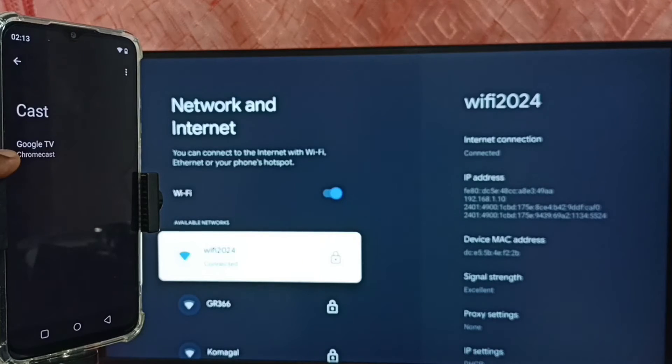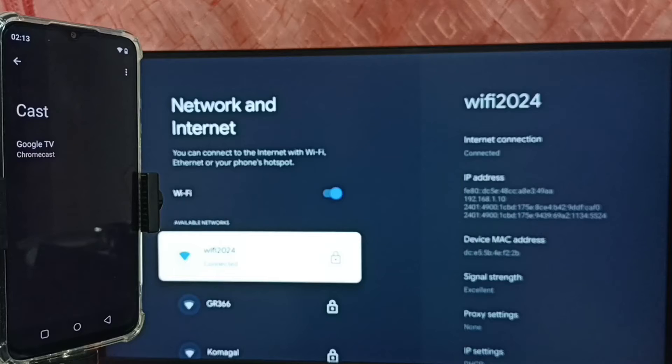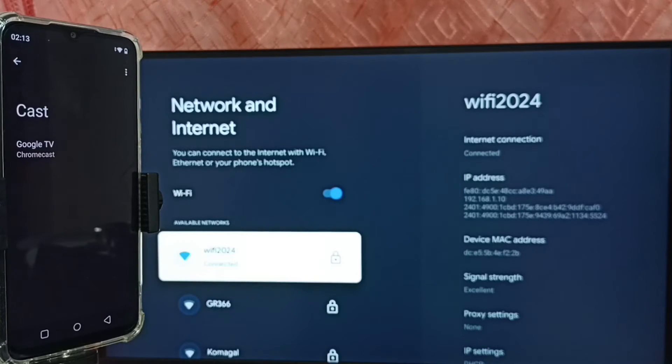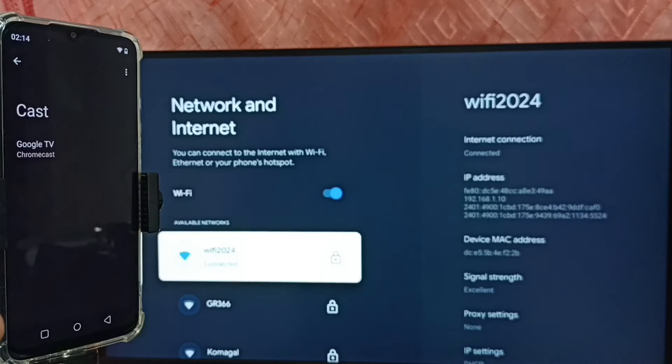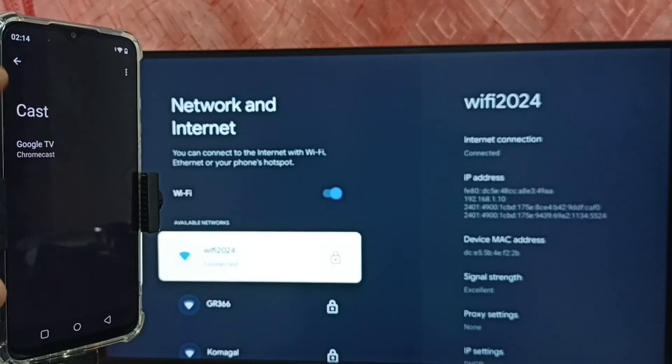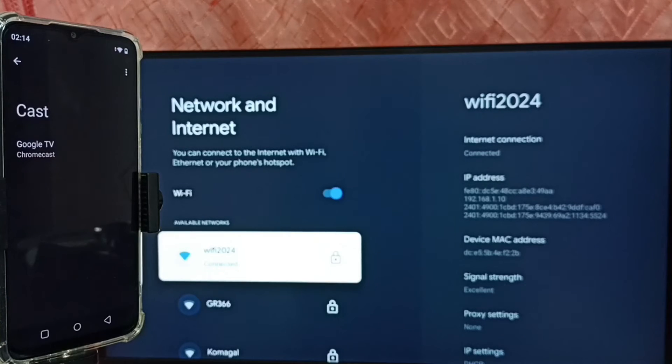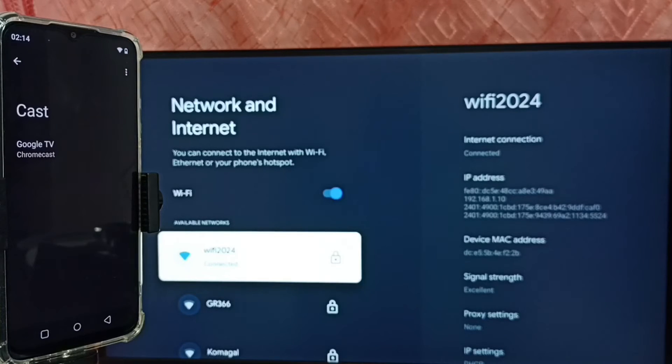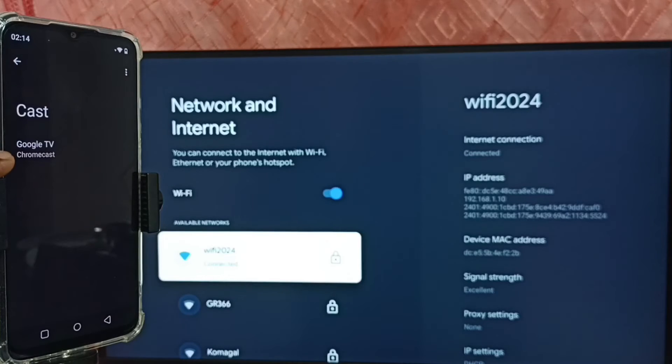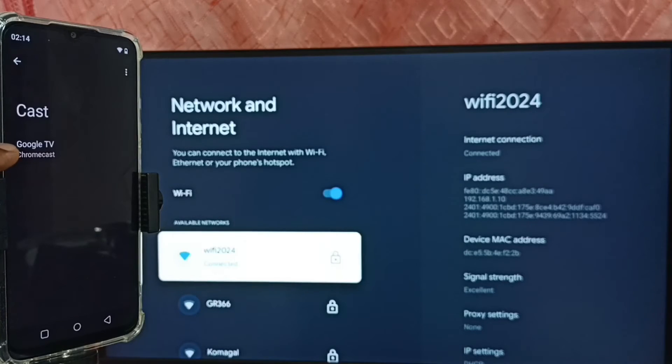So here you can see this mobile phone has detected my TV. Here you can see the TV name. This cast feature will automatically search and detect Chromecast enabled devices in the same wifi network. Let me tap on this TV name.